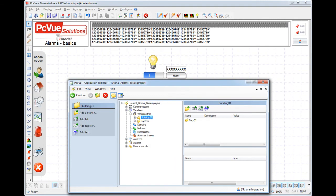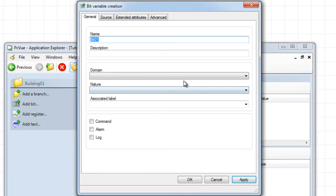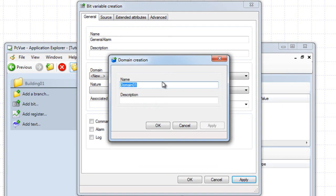In PC View, an alarm variable is a variation of a bit variable. Imagine a general alarm for the building. First, create a bit variable — for example, 'general alarm' — with the domain 'general'. This domain will be used to filter the alarm in the Alarm Viewer, for example.